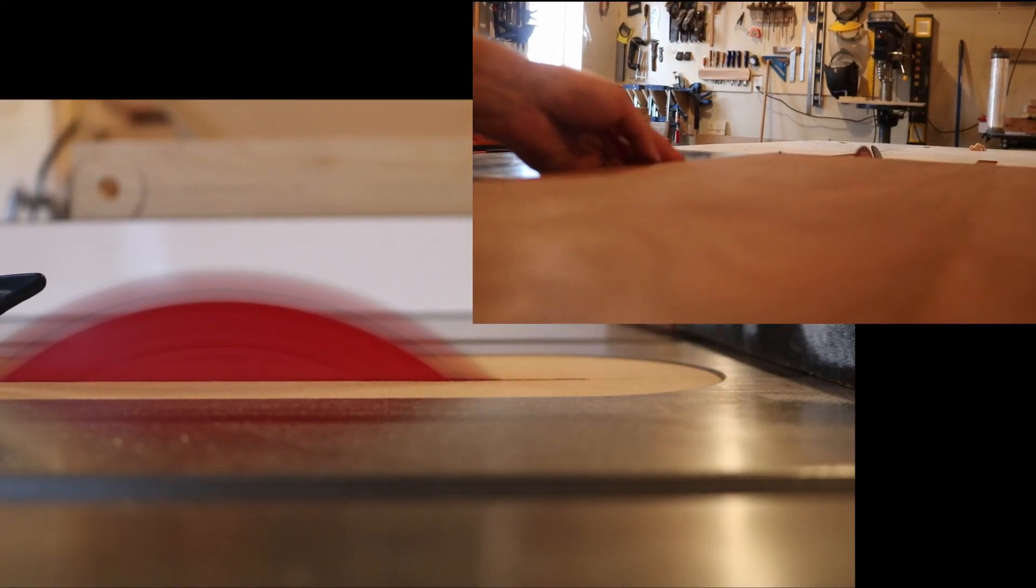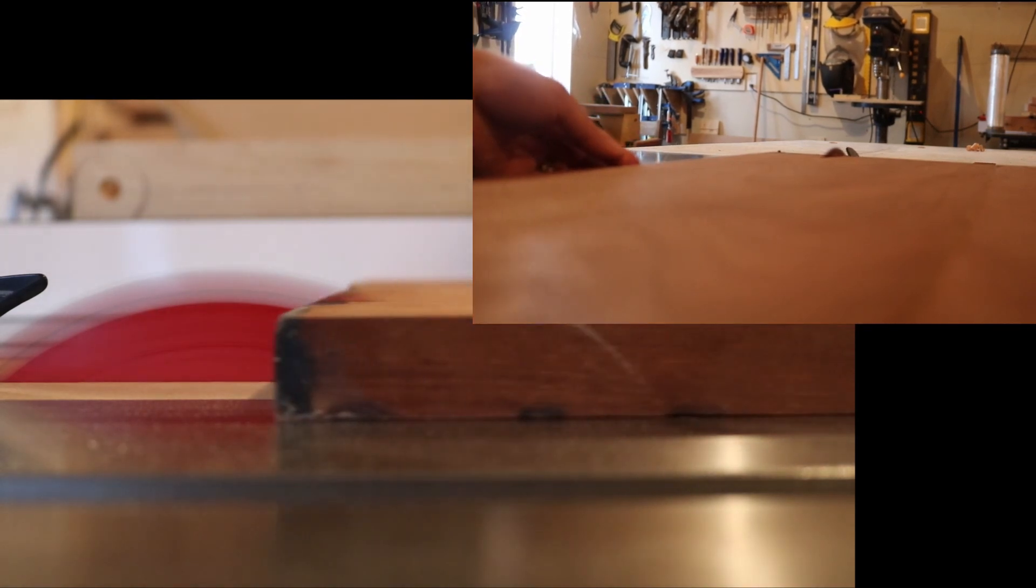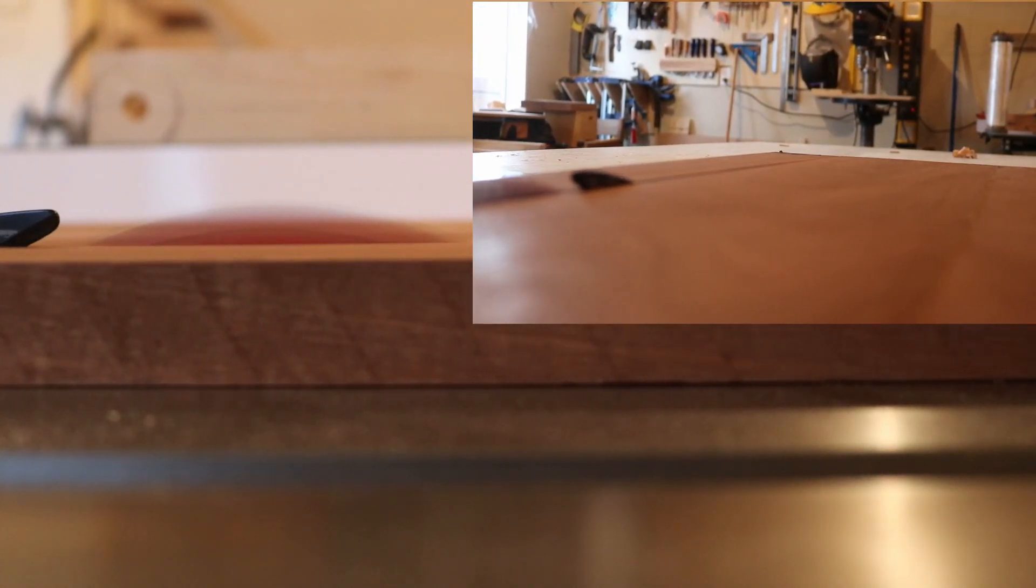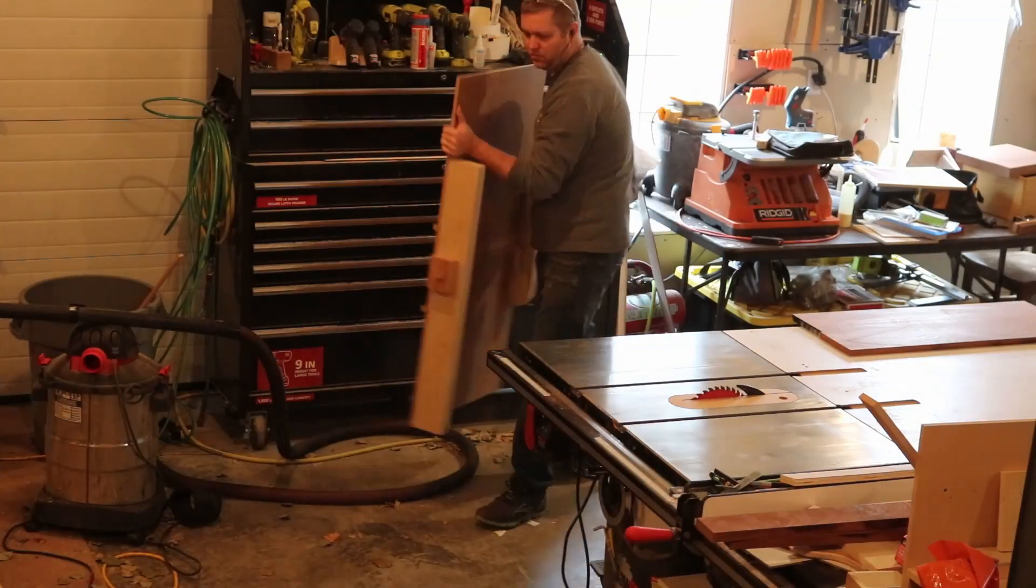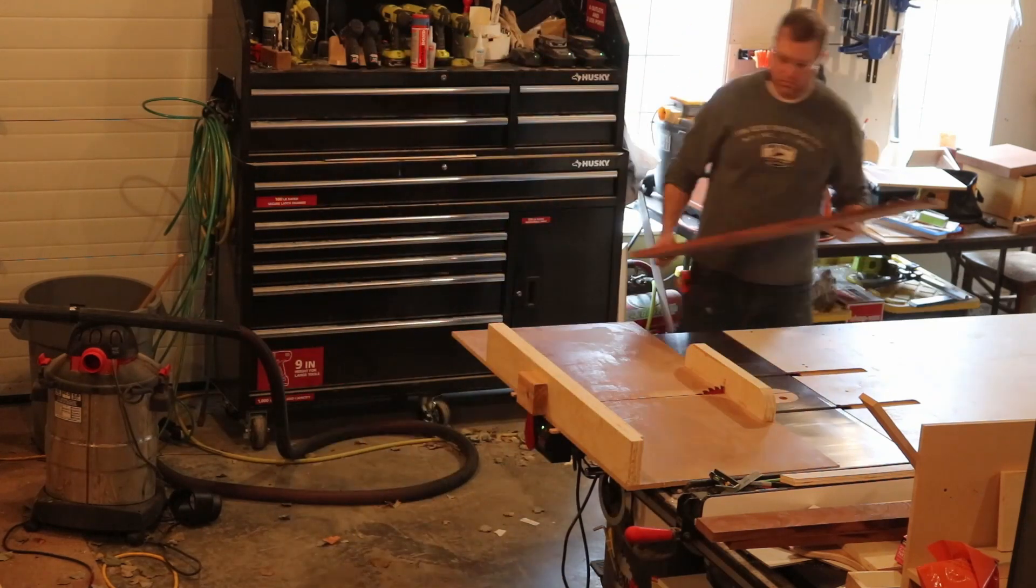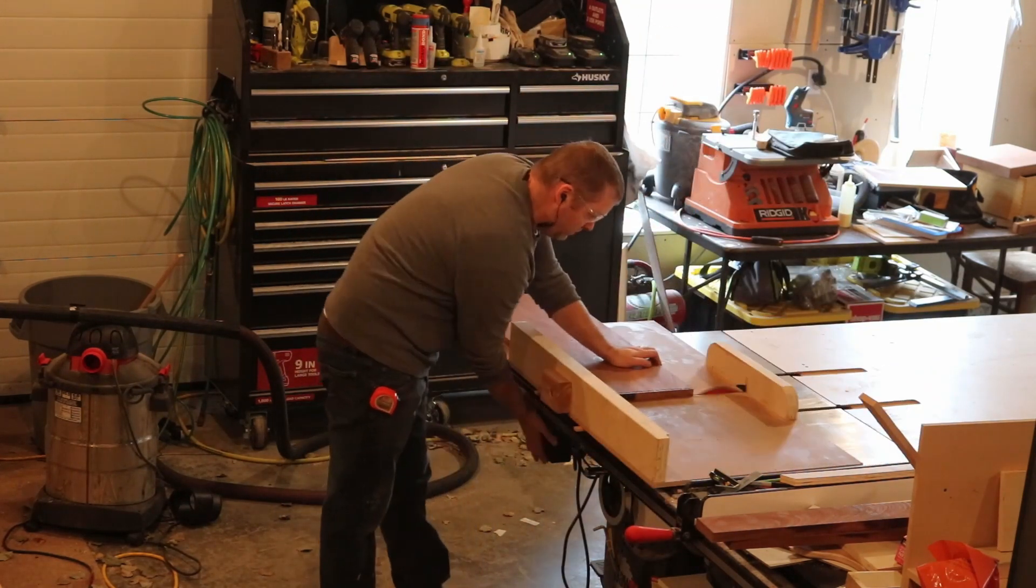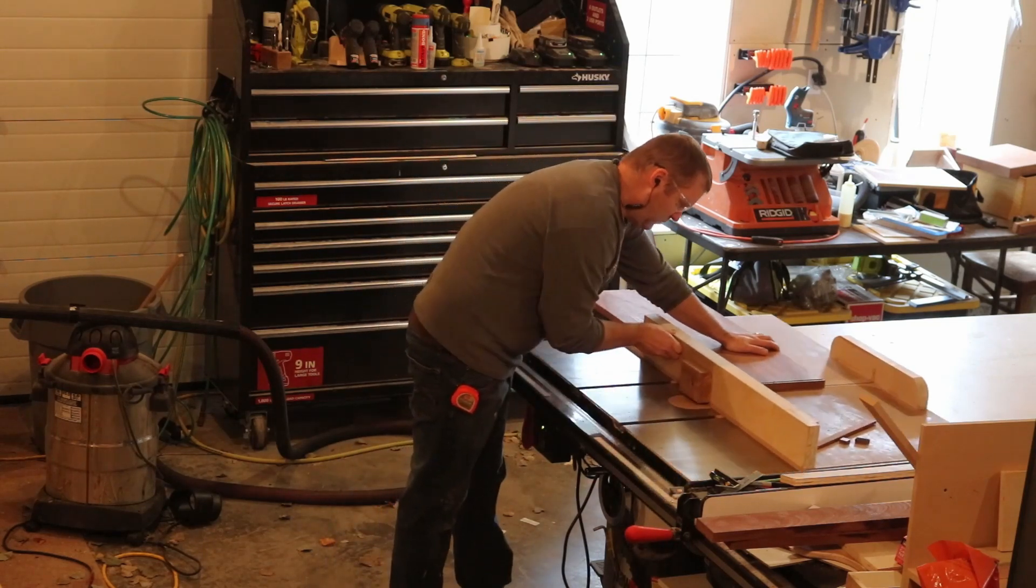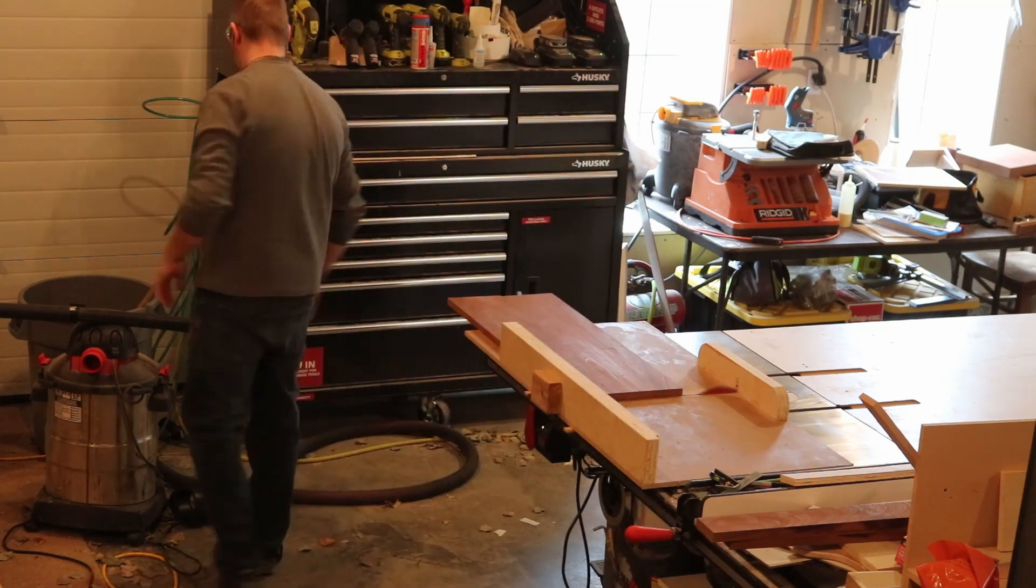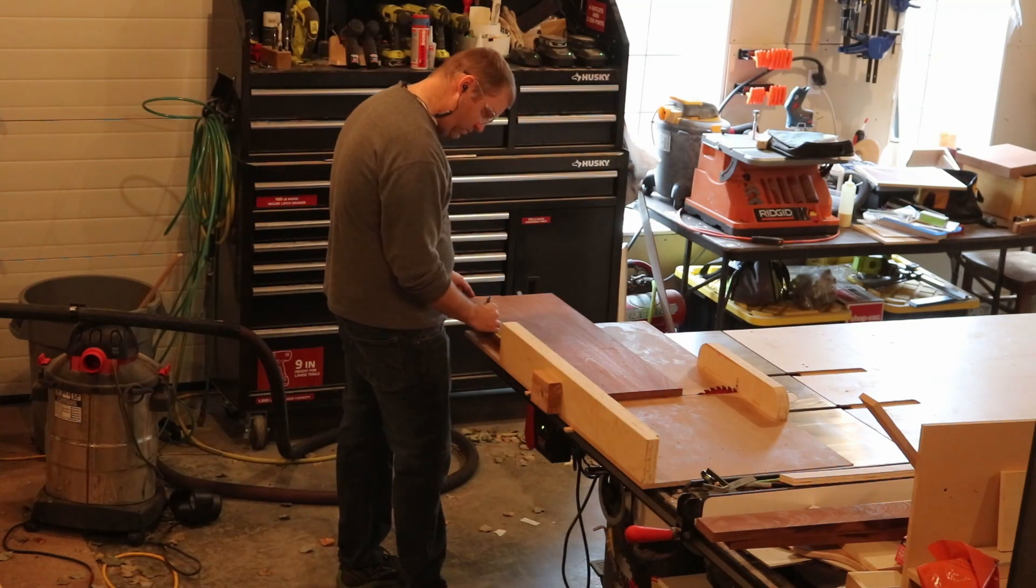I'm going to trim the top panel to 14 inches for the seat. And here you see me trimming the end of the top panel, or the seat. Trimming it to length and trimming it square.